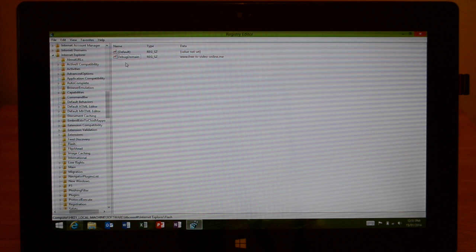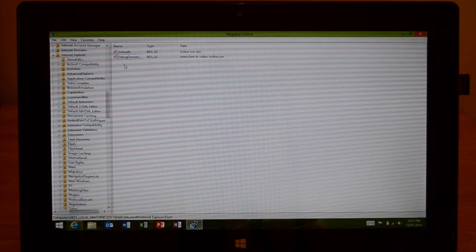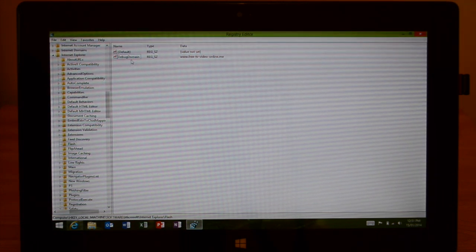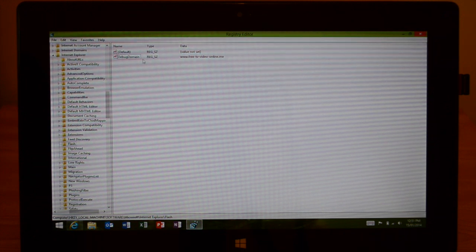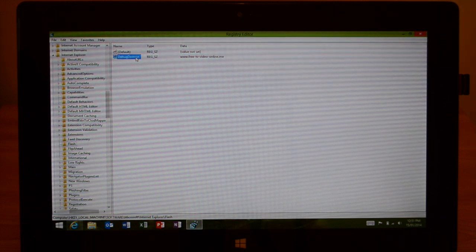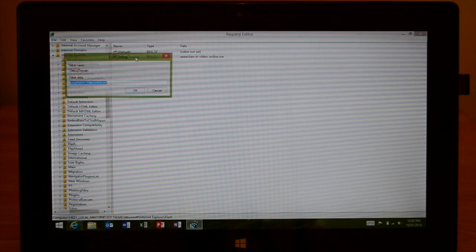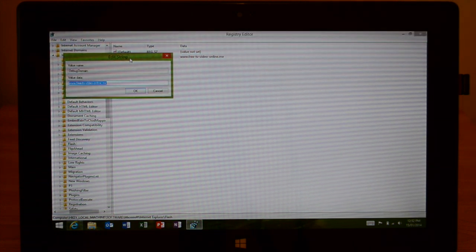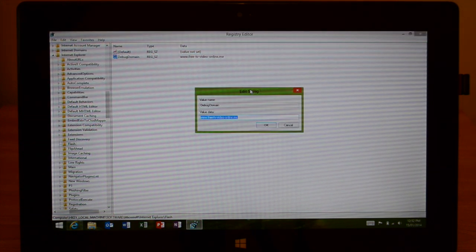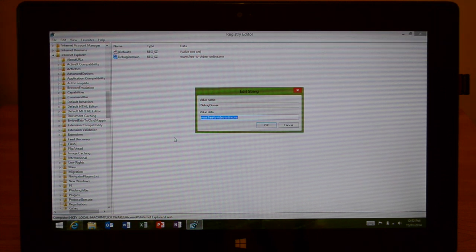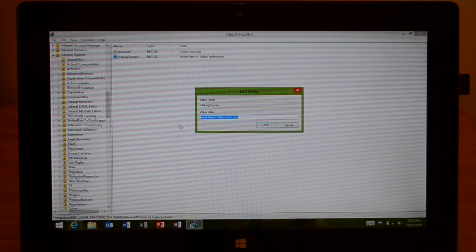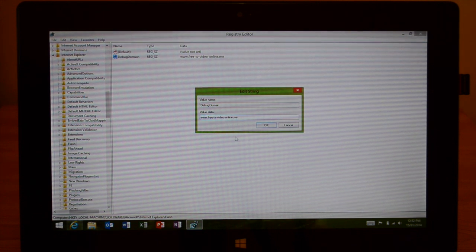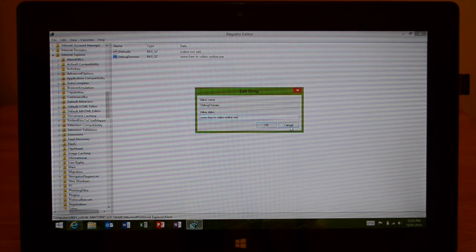And then once you name it debug domain, double click on it to edit the debug domain. Once you double click it, you'll open up a new dialogue. So once the dialogue is open, you can type in any website that you want to enable Flash on. Whatever website you type in, as long as it has Flash, you'll enable Flash on every website. So after you just type that in, hit okay.